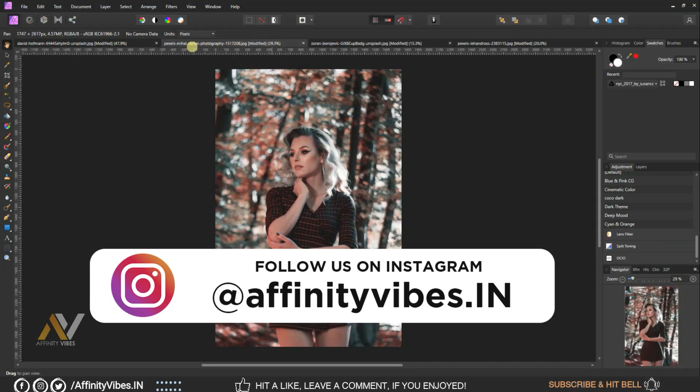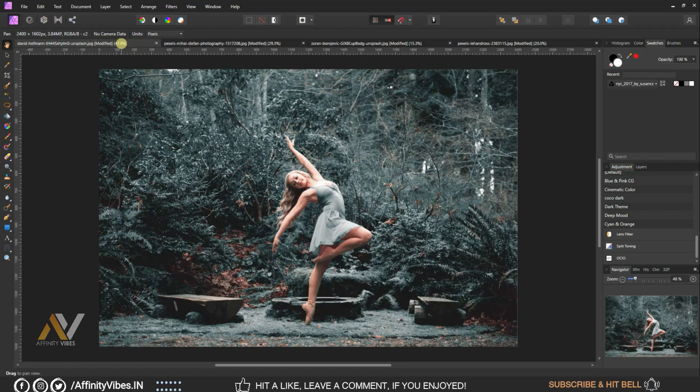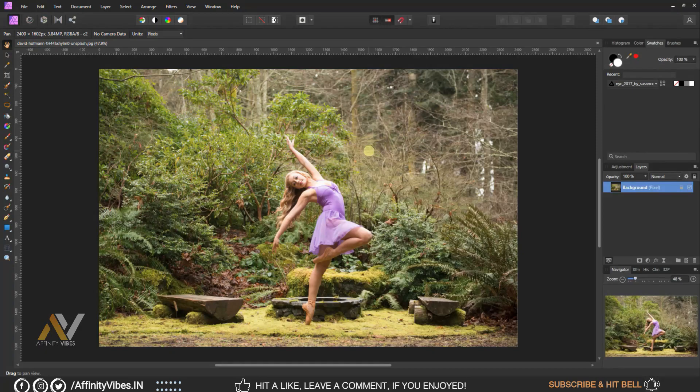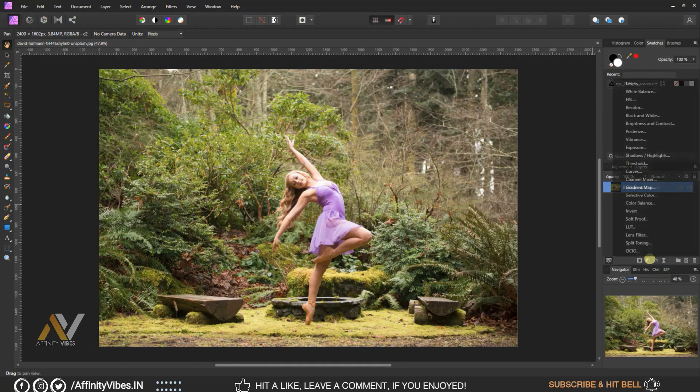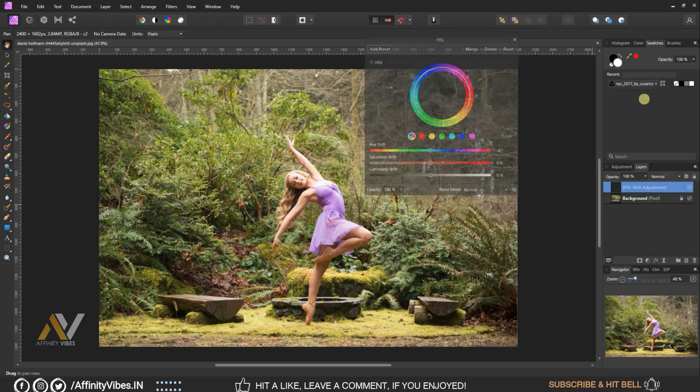Alright, as always, select your image, go to Adjustment, HSL.